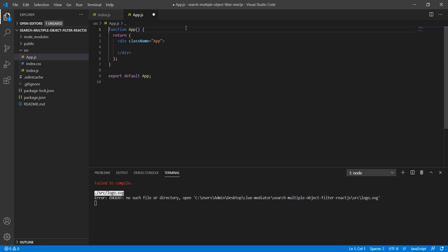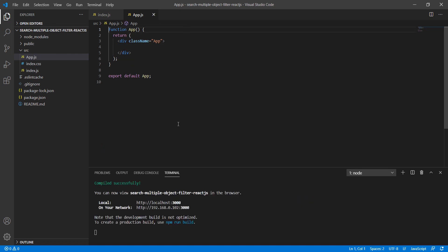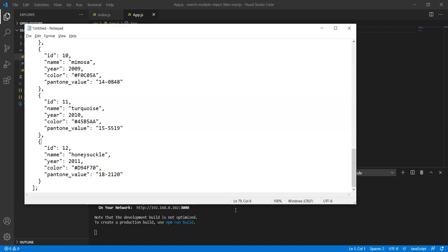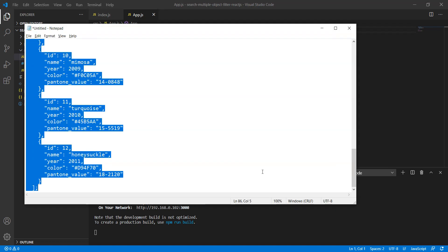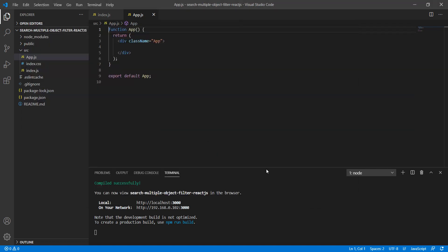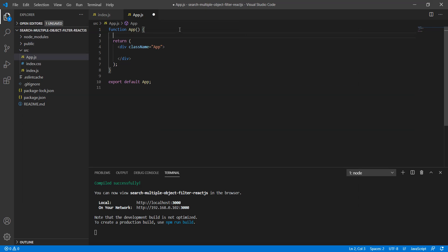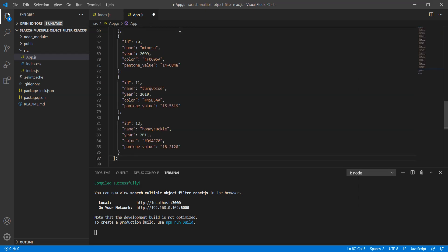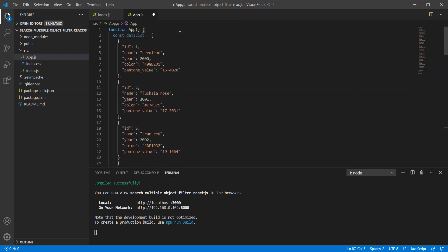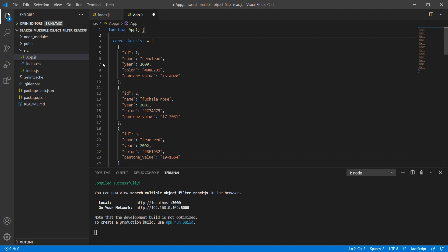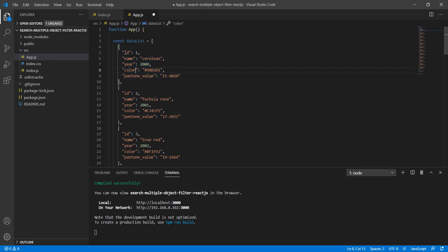First, we will use static data. I have the static data, let me copy it and paste it. If you can look into it, this is an array where you will find objects, and these objects have a list of attributes: id, name, year, color, etc.